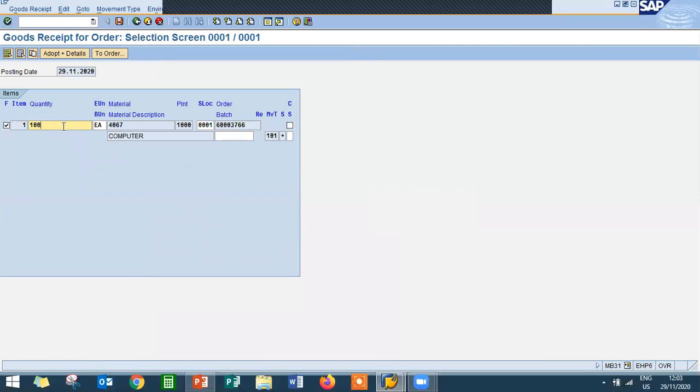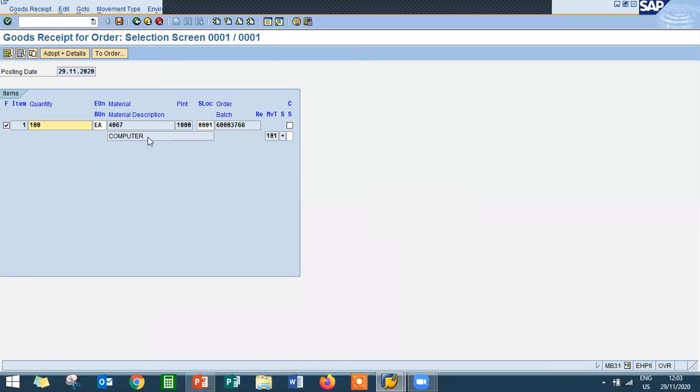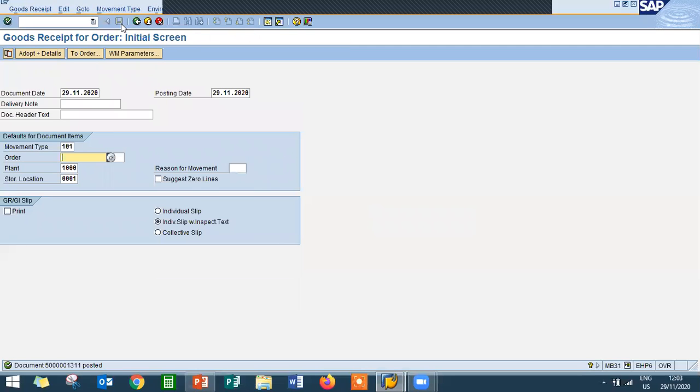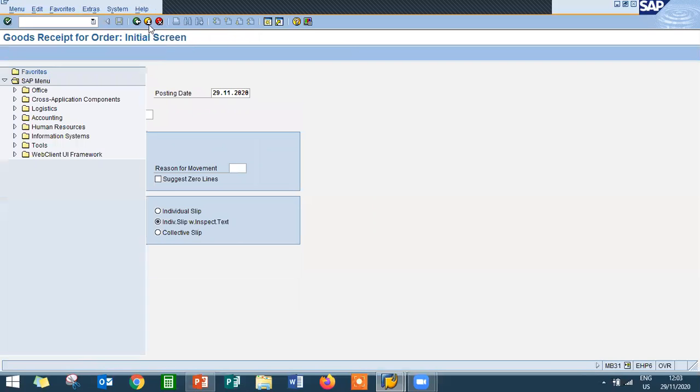See, 100 material. So this is the finished goods. 4067 is the finished goods, computer. So press enter. Now save it. Ctrl S, save it. So I have posted, I have done the goods receipt. Come back.